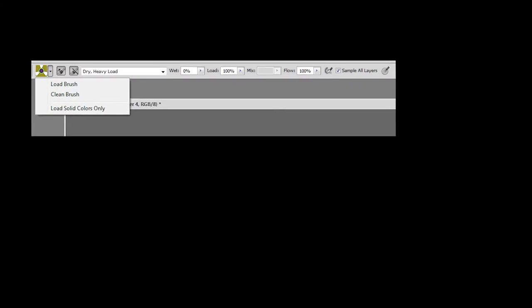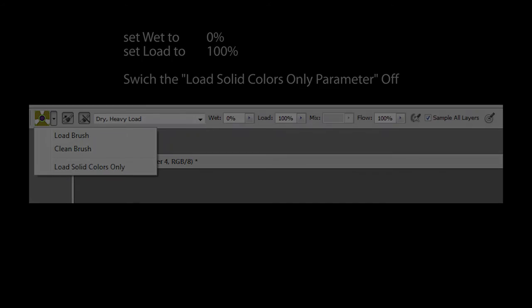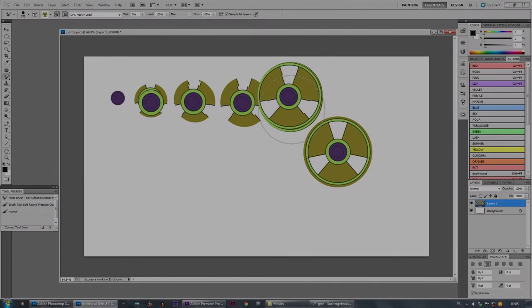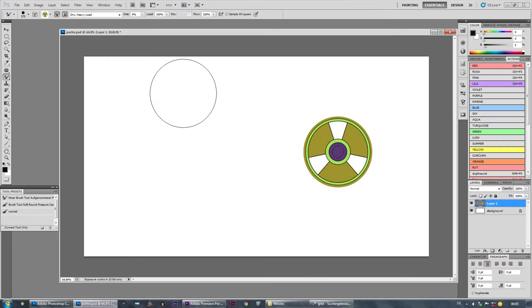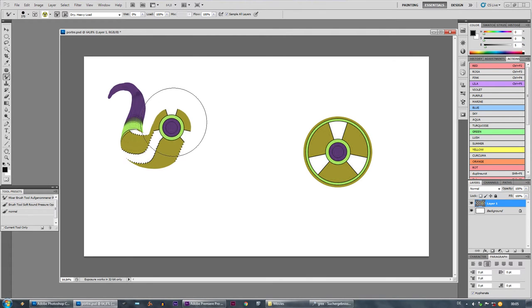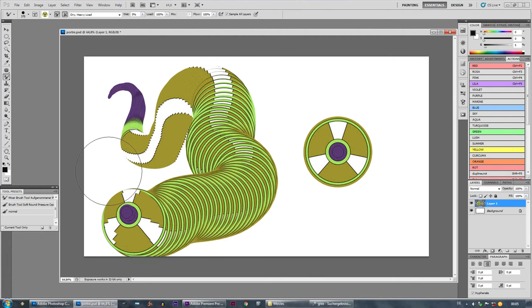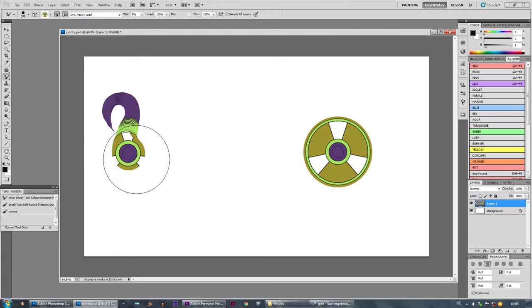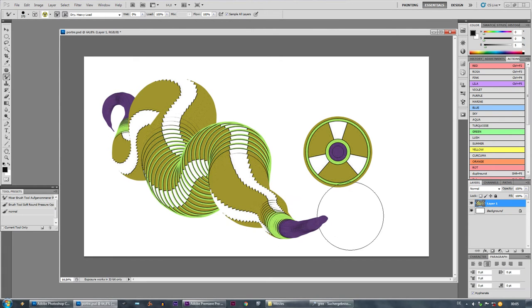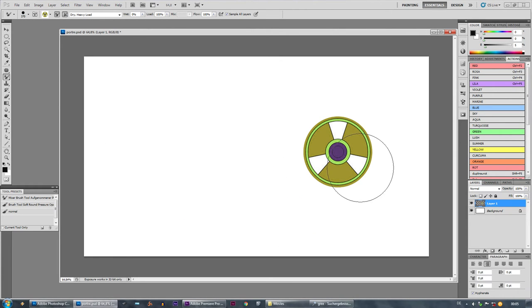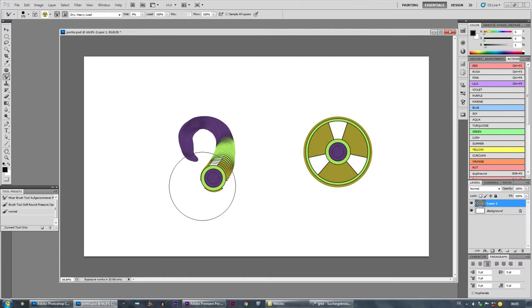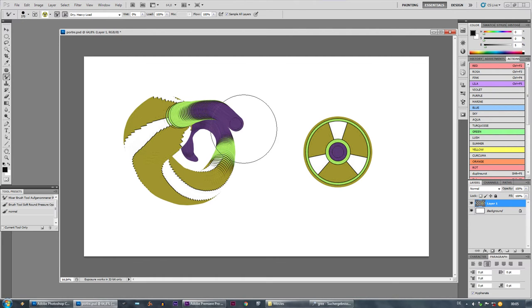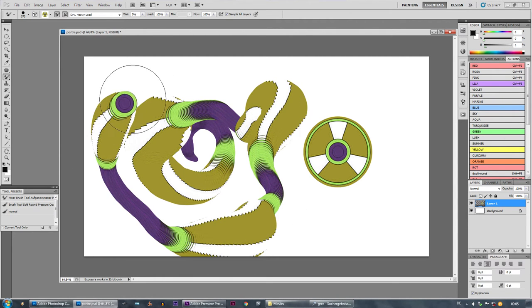Now there's a function where you can set your mixer brush to either solid color or the option where you integrate the complete section of the picture. That means when you pick a brush with pressure sensitivity, you will see that the harder you press, the more you will see of the previously picked section of the picture. So it's a mask.